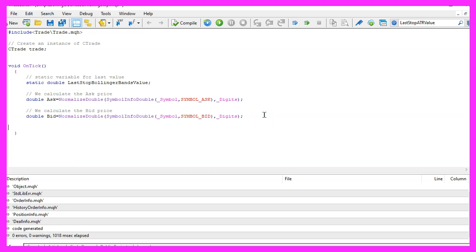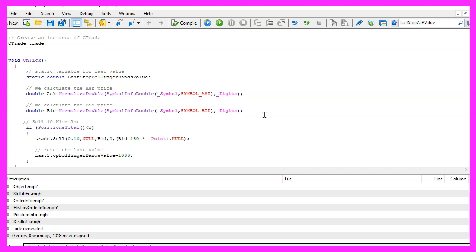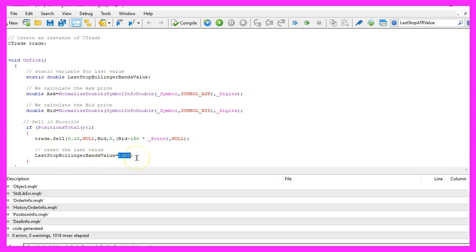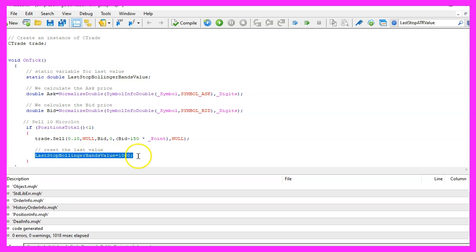To move our sell trailing stop we need to have a test position. So if PositionsTotal is less than one we use trade.Sell to sell ten micro lot. And now I will set the last stop Bollinger bands value to an unrealistic high value of one thousand. We also could set it to zero here but we would need to add another condition later on, and for this simple example it is good enough.